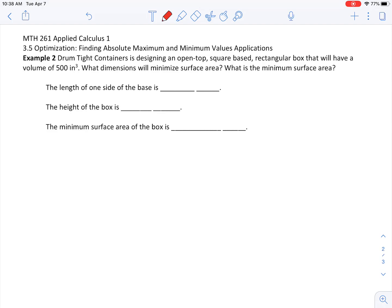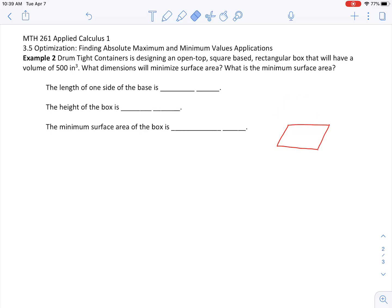The first one was about a cylindrical container. The second one I'm about to go over is a square-based rectangular box, but with an open top. The volume will be 500 cubic centimeters. Let me read this from the beginning: the company is designing an open-top, square-based rectangular box. Let me draw that over here — so this is my square base.